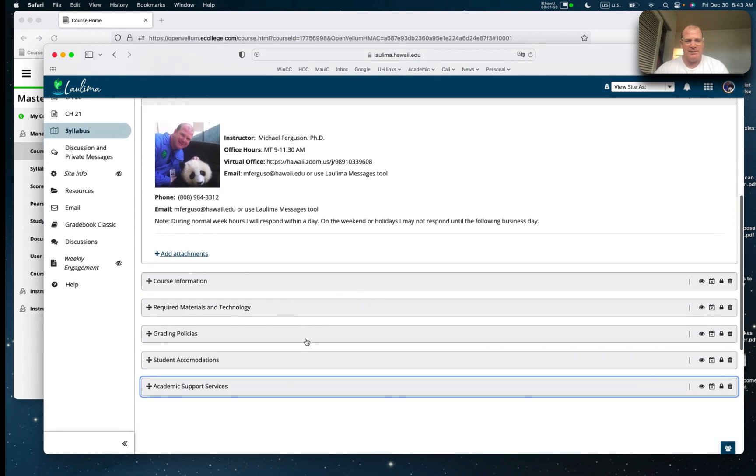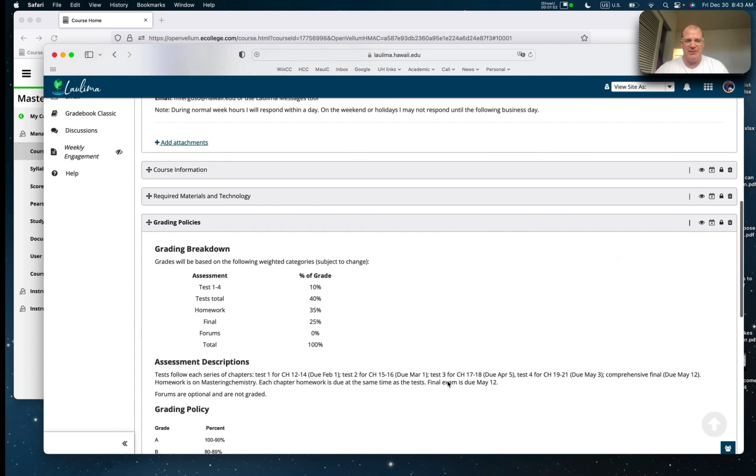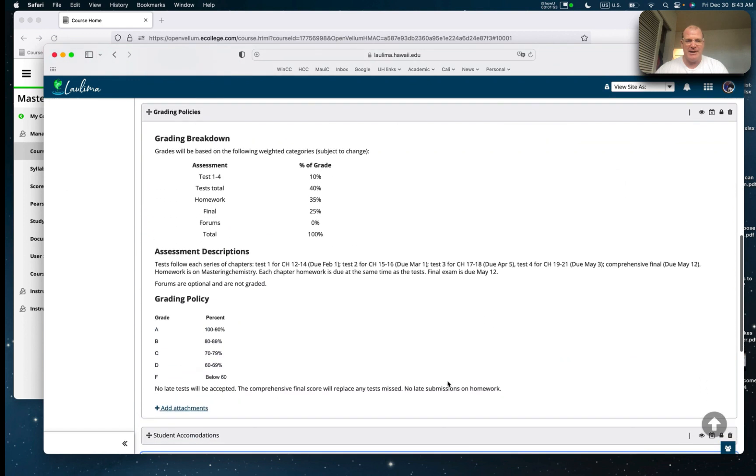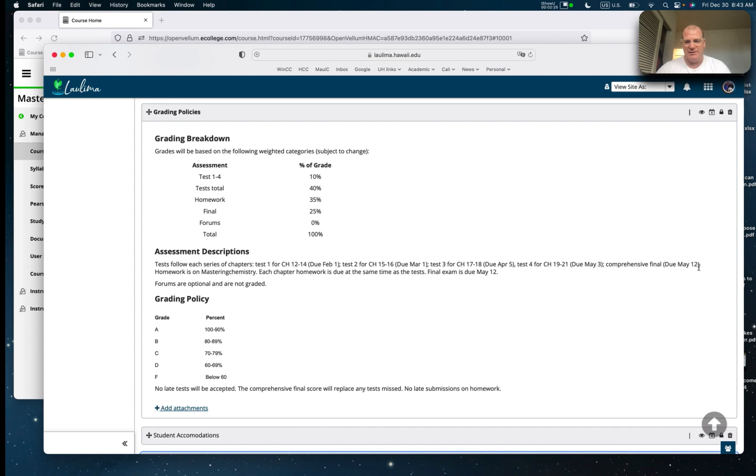How do I get an A in this class? There are four tests, homework, and the final. The tests are grouped into chunks. Chapter 12 to 14 is the first chunk, due February 1st. Second set, 15-16, March 1st. April 5th for the next set, chapter 17-18. And then chapter 19-21 due May 3rd. May 3rd is also the end of the semester. And then the final is due May 12th.